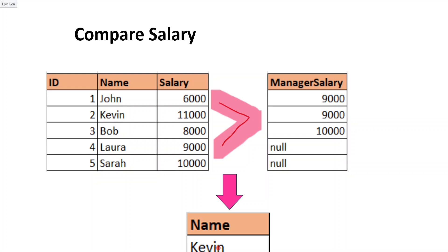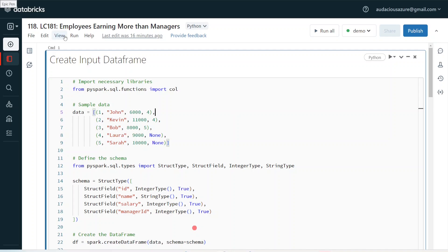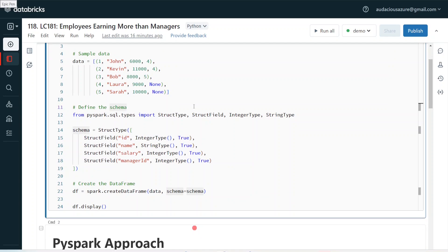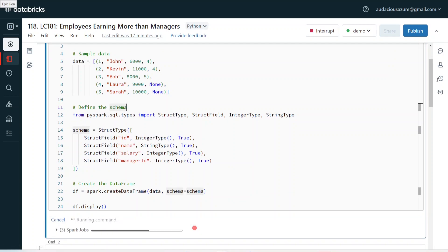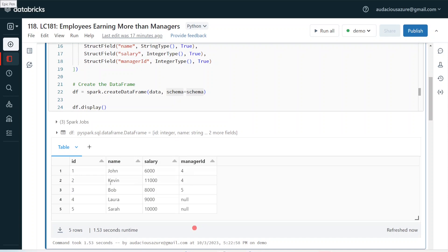We have to remember self-join and the greater-than operator — only these two pieces of logic are needed. Let's get started with the demo. I have logged into my Databricks environment, my cluster is up and running, and the first step is to create a sample dataframe. I am going to create a sample input dataframe for this coding exercise. This is the same input I showed in the PowerPoint — columns ID, name, salary, and manager ID, with five records where only Kevin is earning more than his manager.